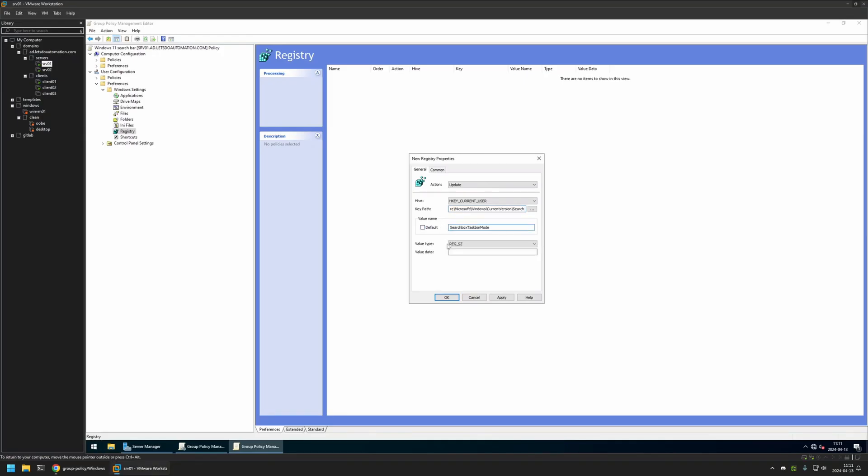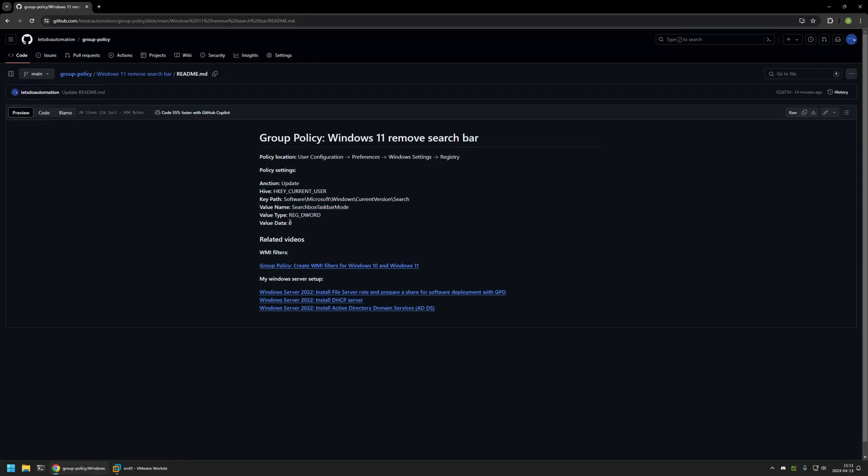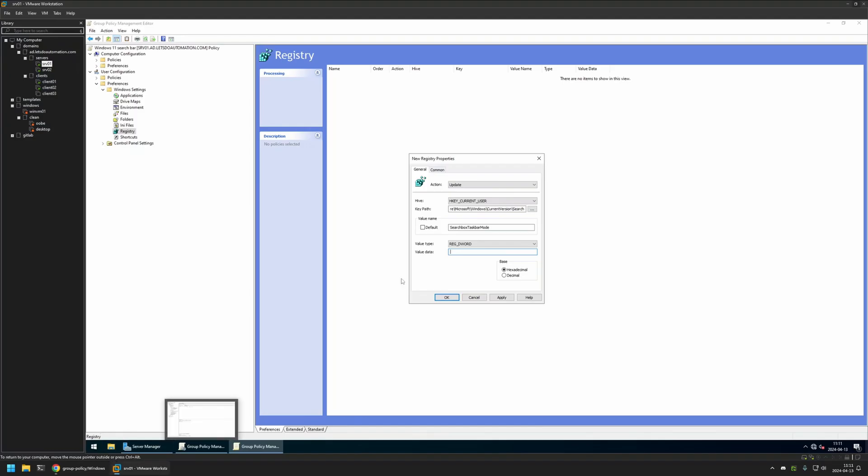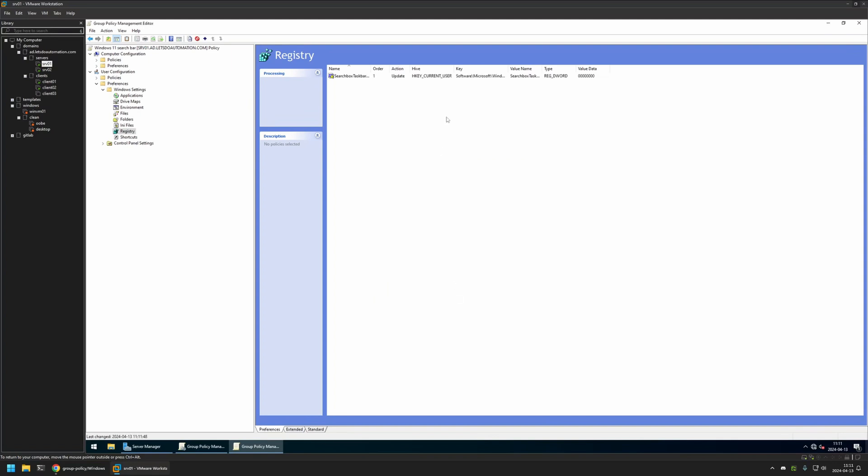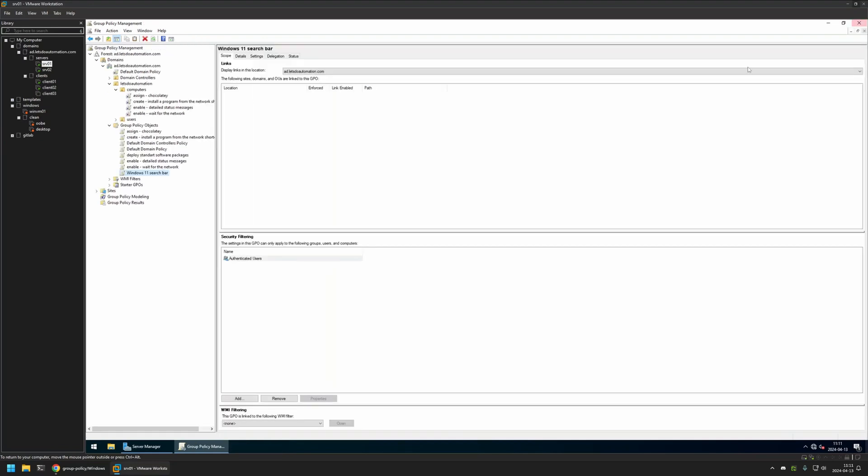For value type I will select keyword. And for the value data I think it was 0. So I will enter 0. Then I will click Apply and OK. And that's basically it for the policy. We can close this window.